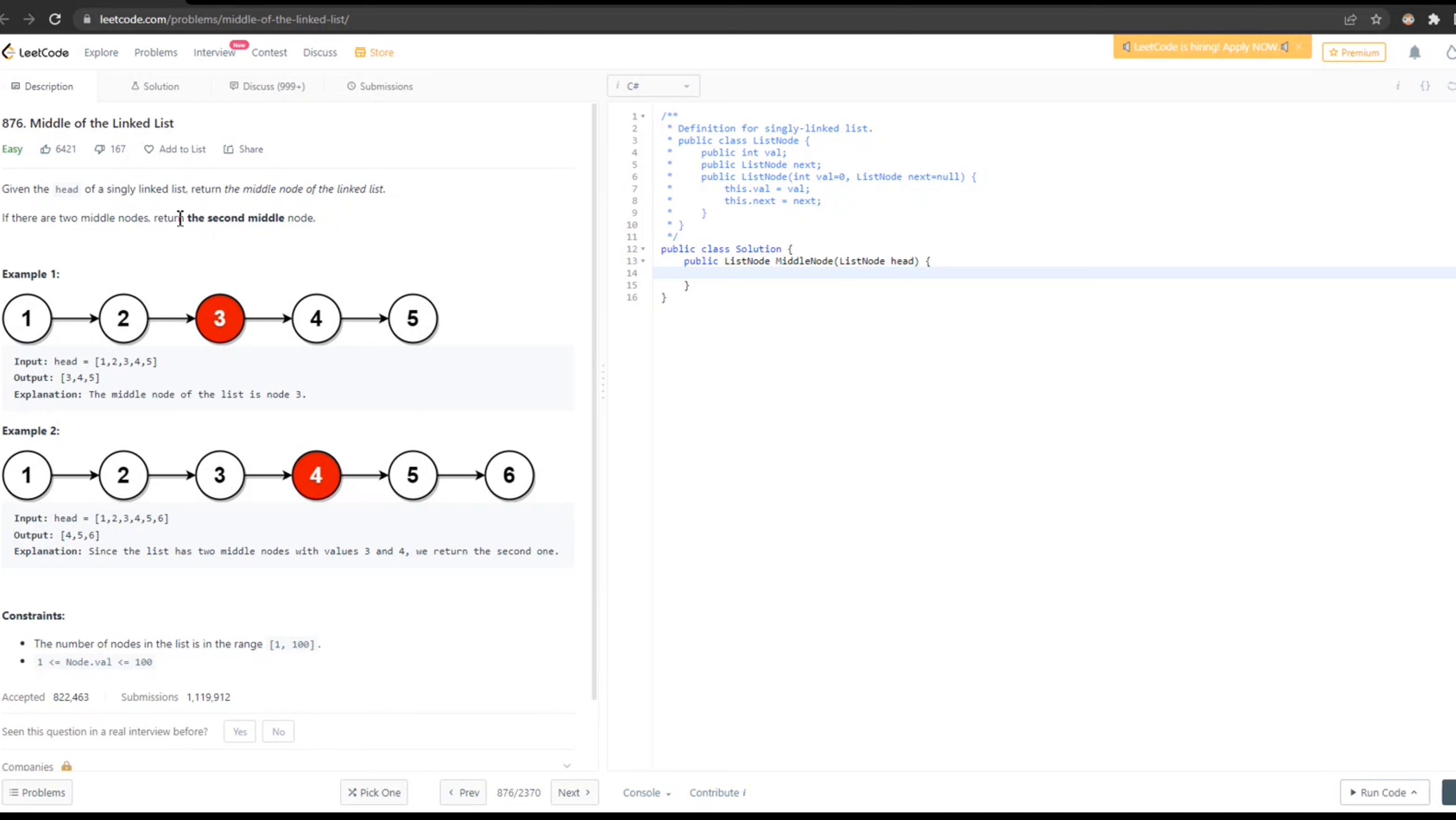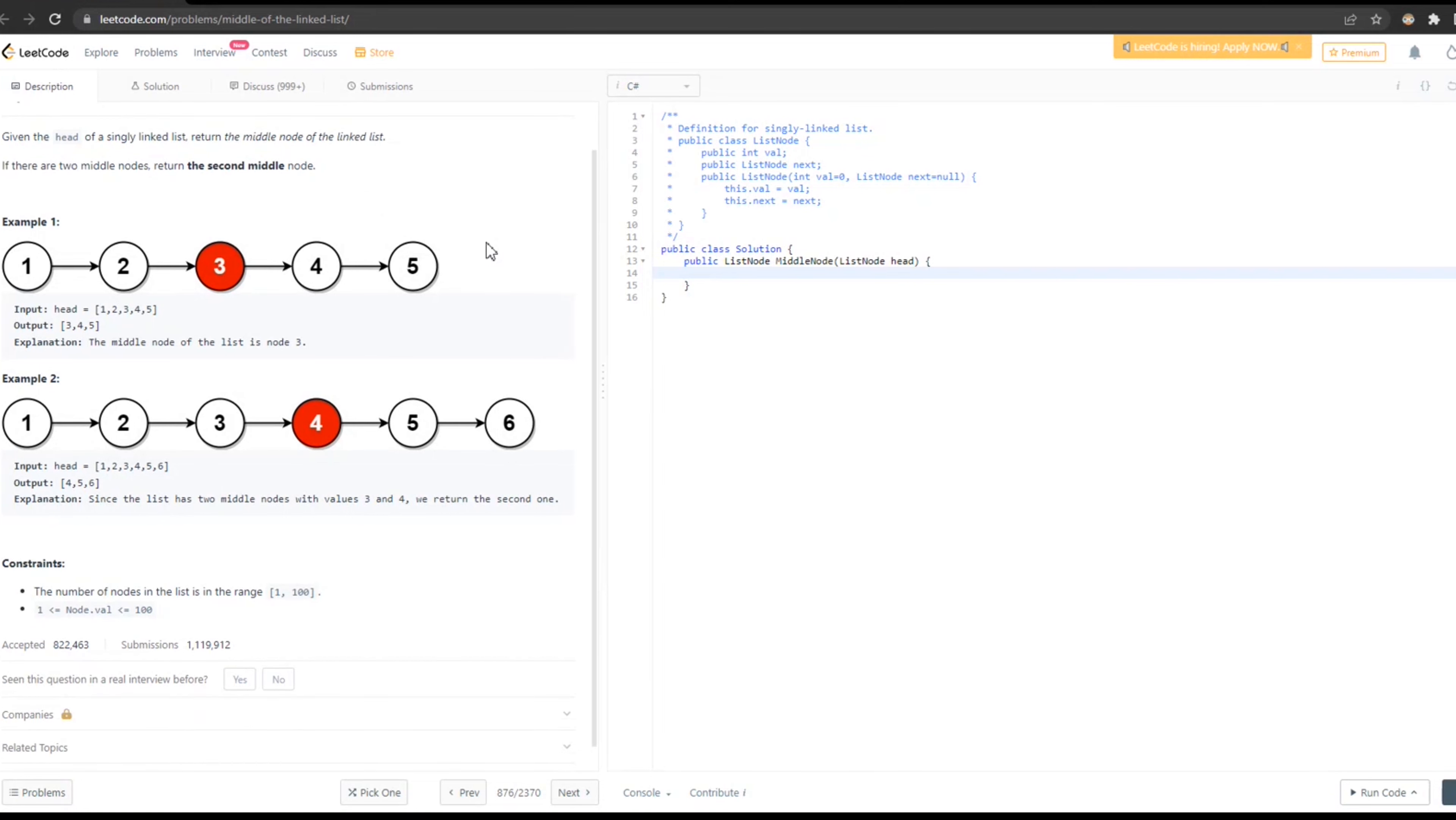Given the head of a single linked list, return the middle node of the linked list. If there are two middle nodes, return the second middle node.